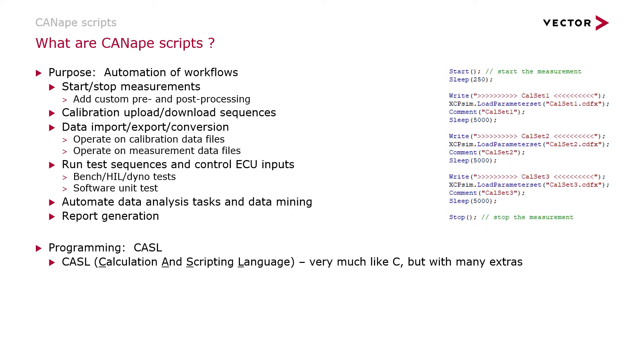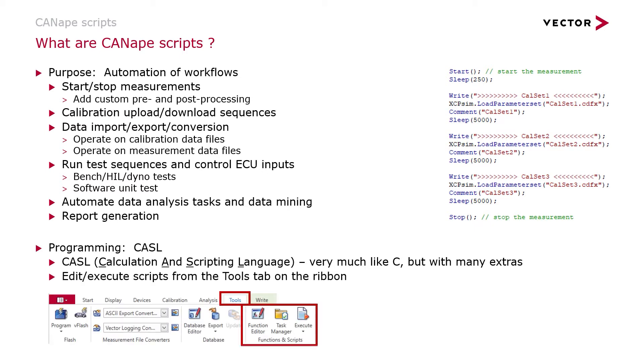CASL is very much like C, but with many extras designed to help you get things done in CANape. You can edit and execute scripts from the tools tab on the CANape ribbon.